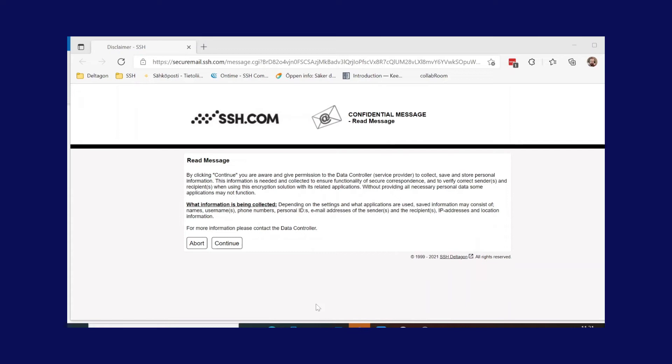In this use case, the link protection will inform the recipient in case the notification has been compromised and opened in transit. Several authentication options can be added to the opening of the link if necessary. As shown here, a customizable disclaimer message can also be shown to the recipient.